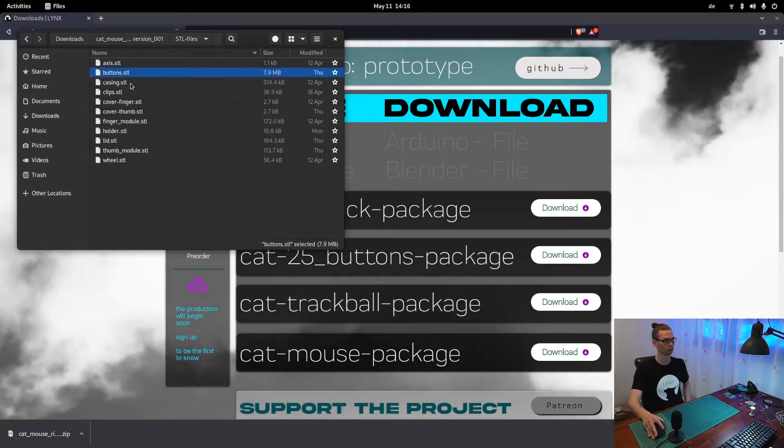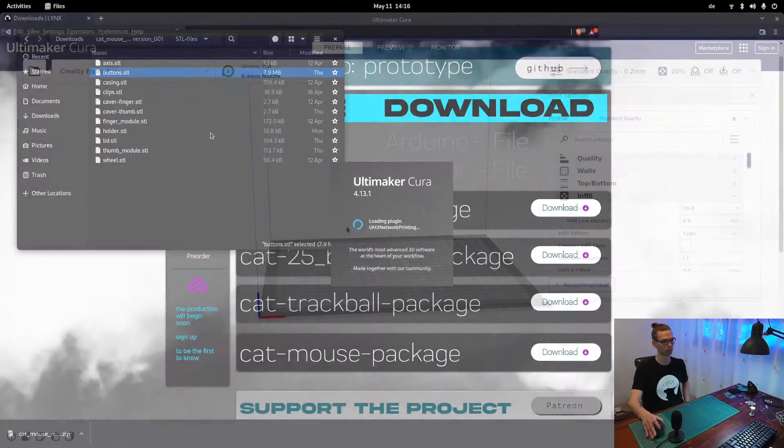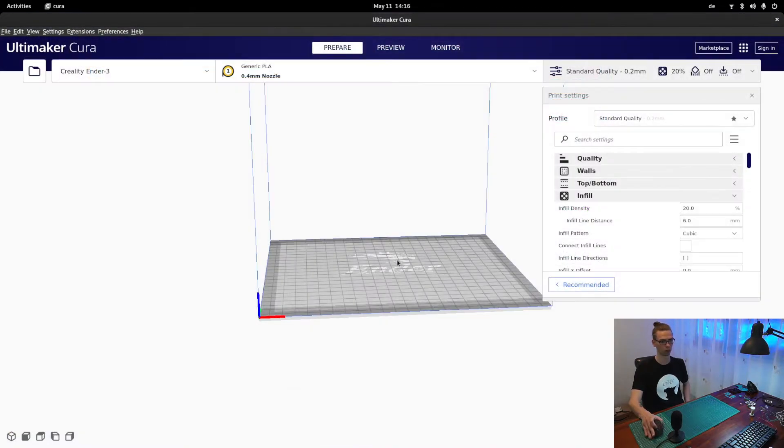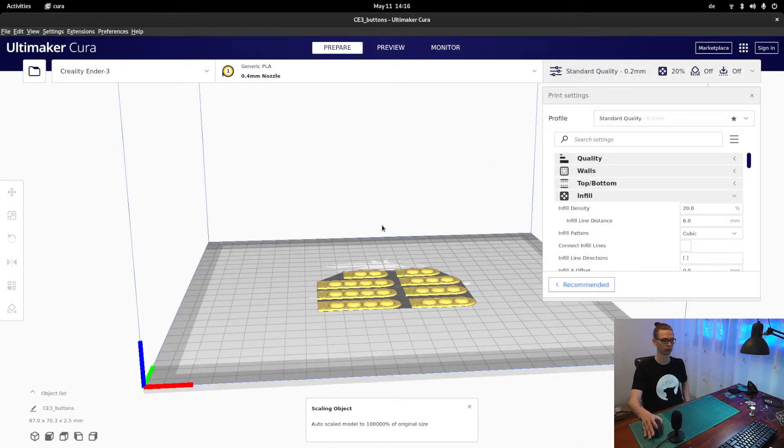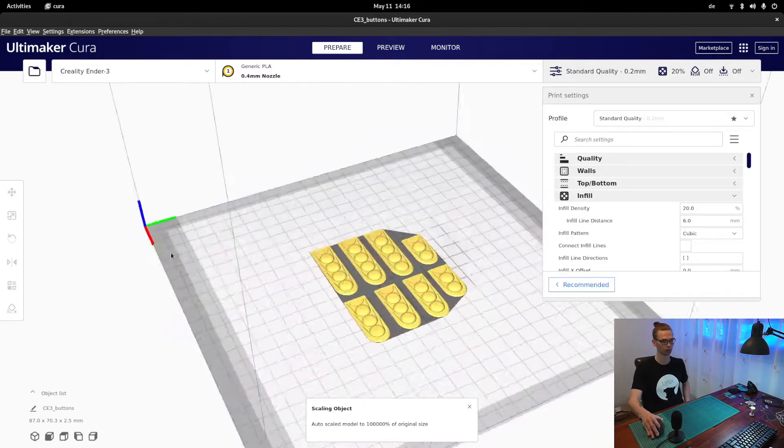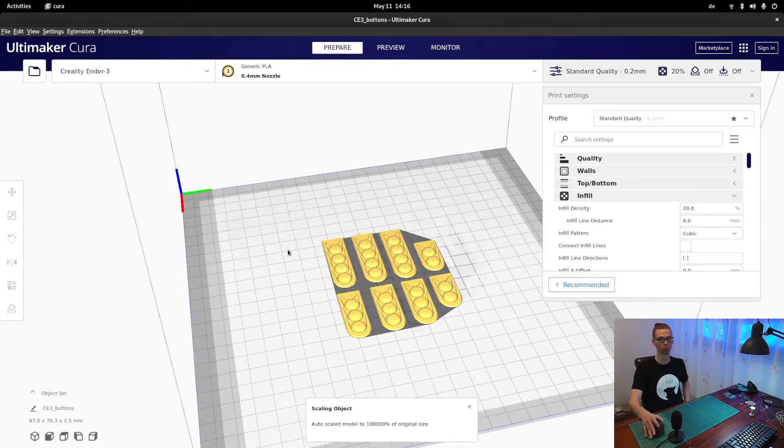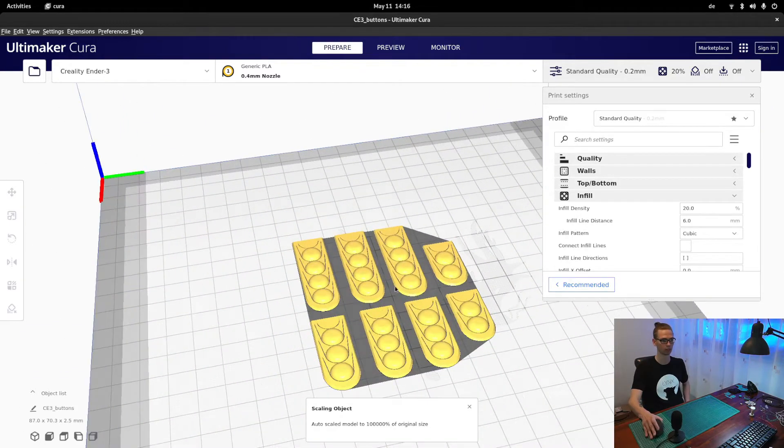And let's see buttons. So all the files are made in the way, so there is no support needed. So you can just print it as it is.